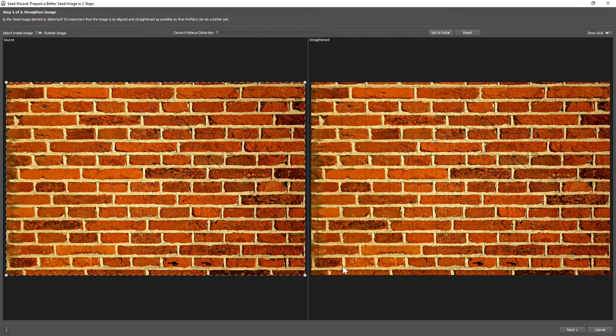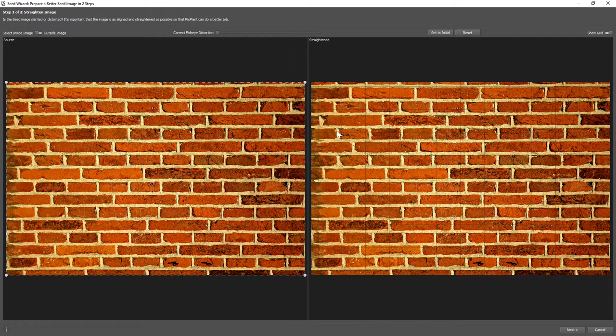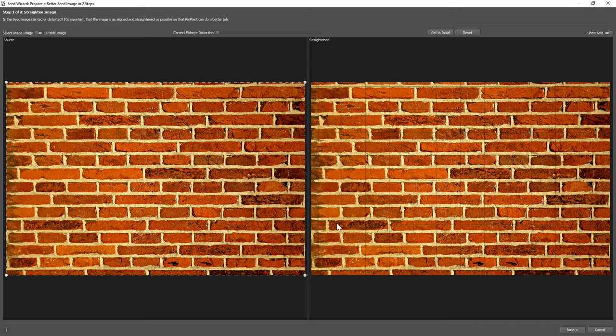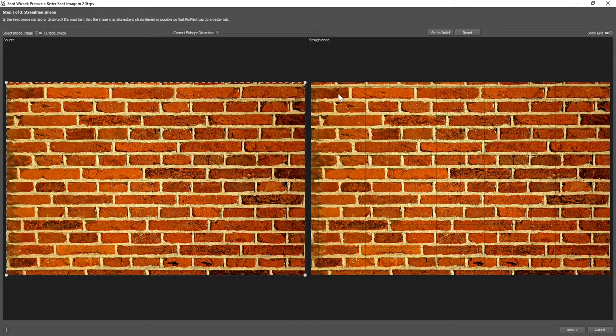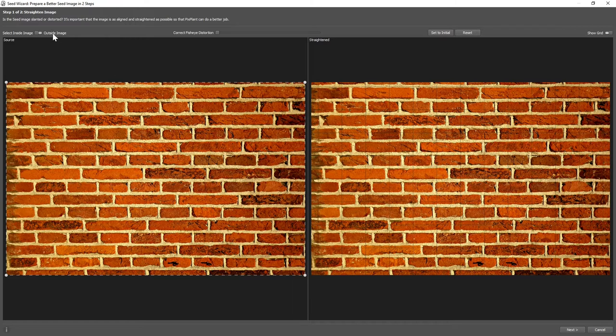We can see, for instance, by following this mortar column that it starts to deviate from the vertical grid. To fix this, we can either select inside the image or outside the image. Let's select outside.